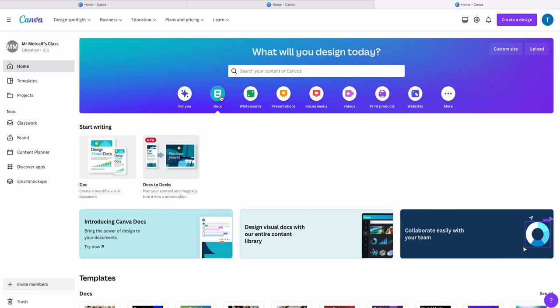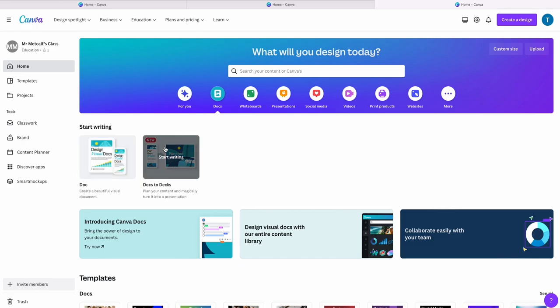But what I am going to show you today is Docs to Dex, which is a way to speed up your PowerPoint creation with a bit of AI assistance.